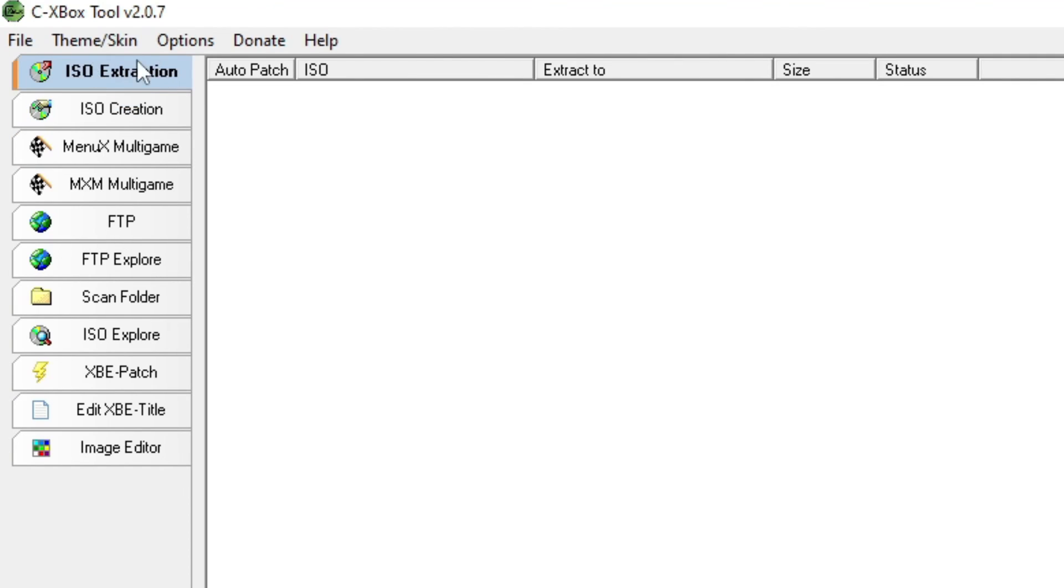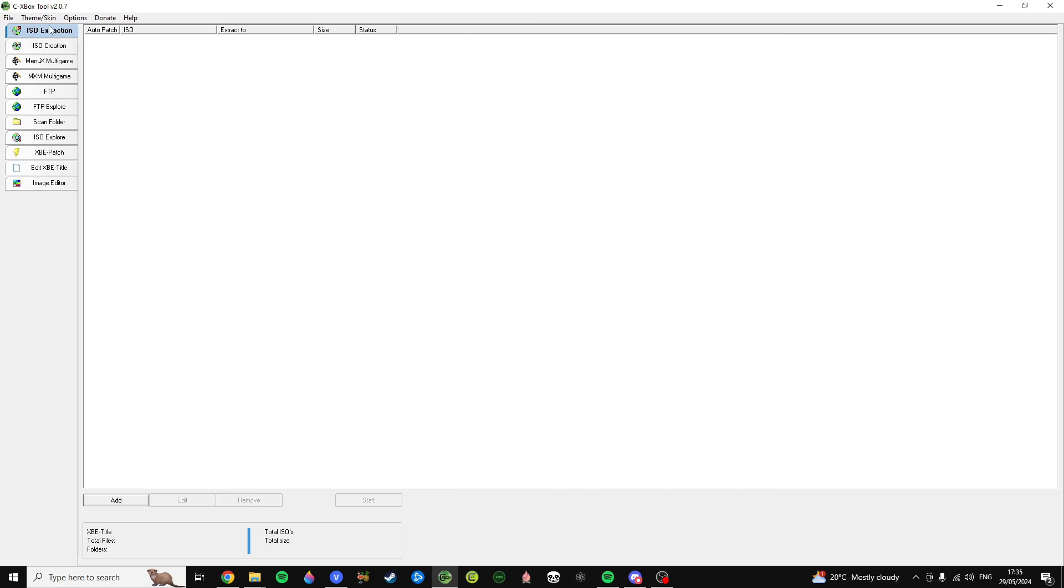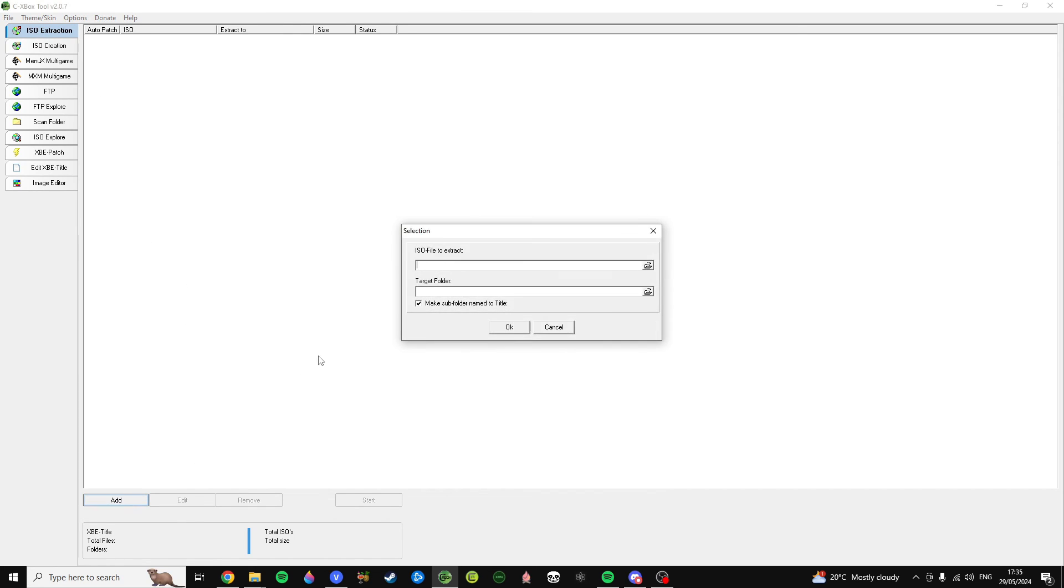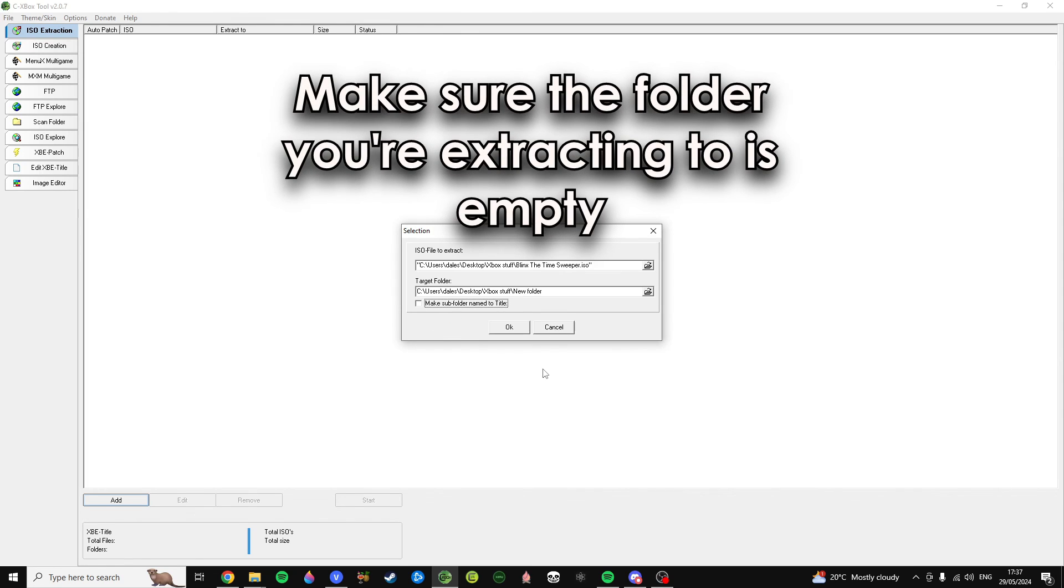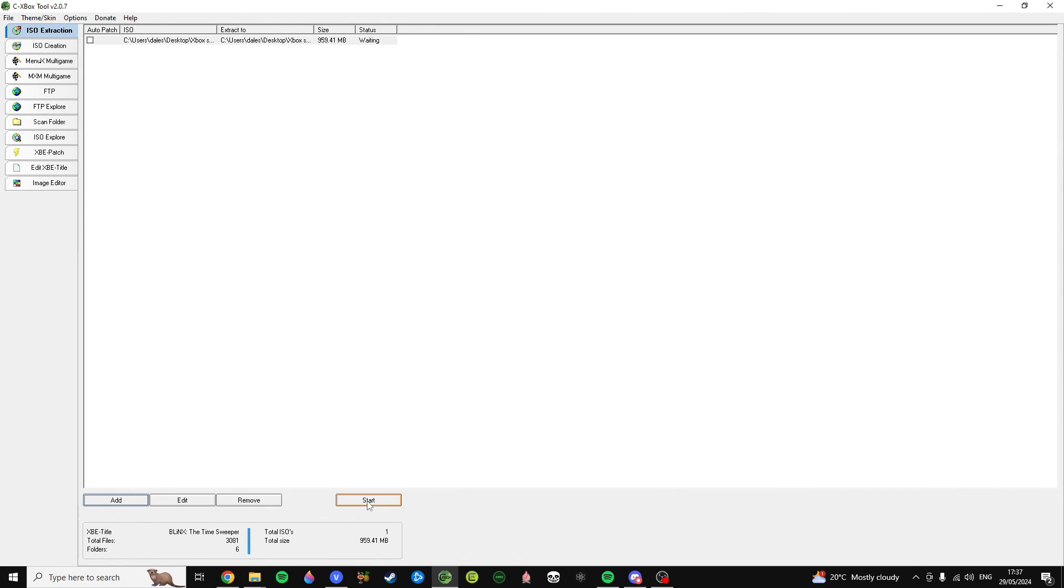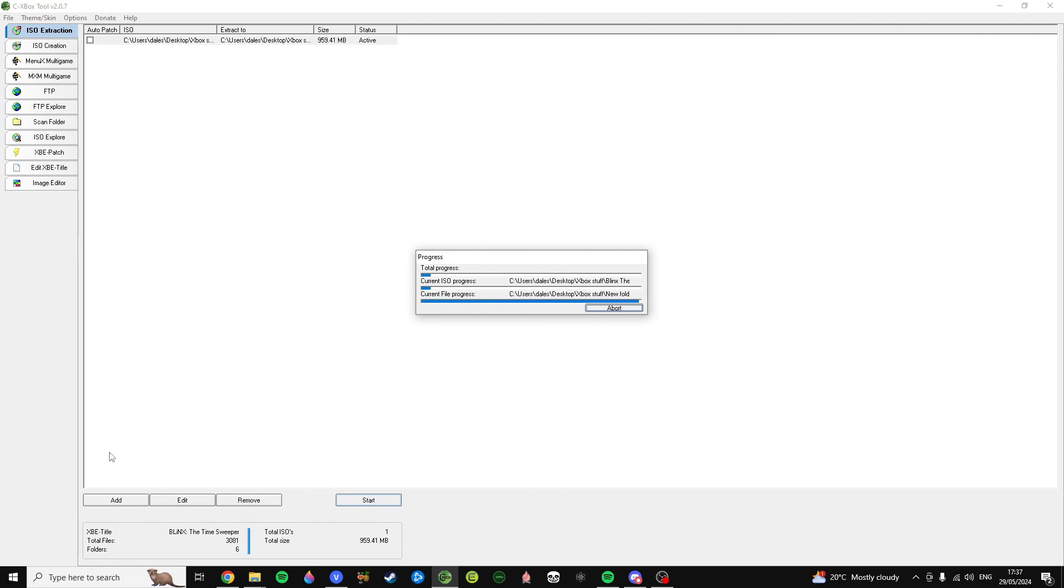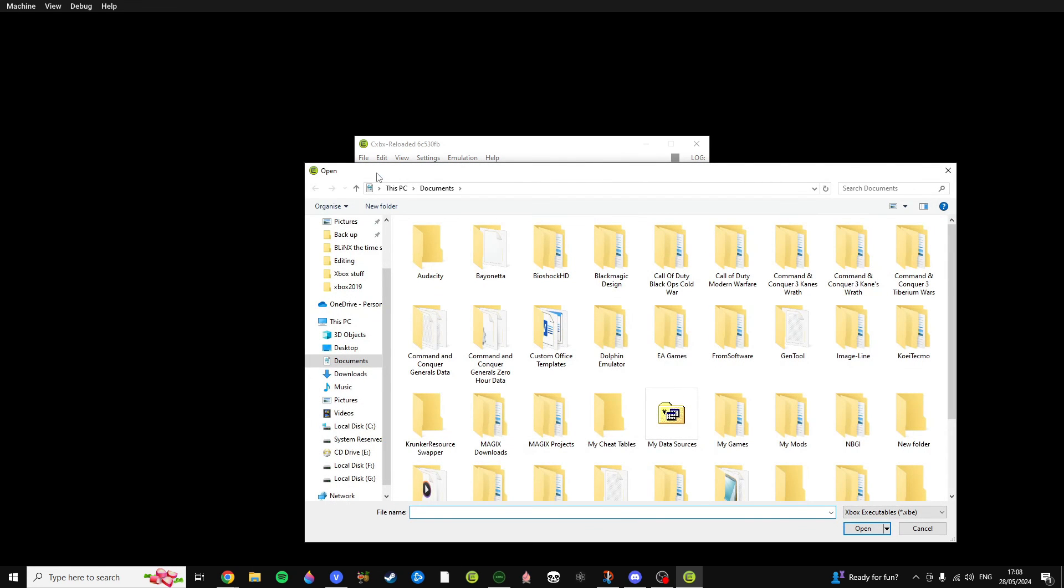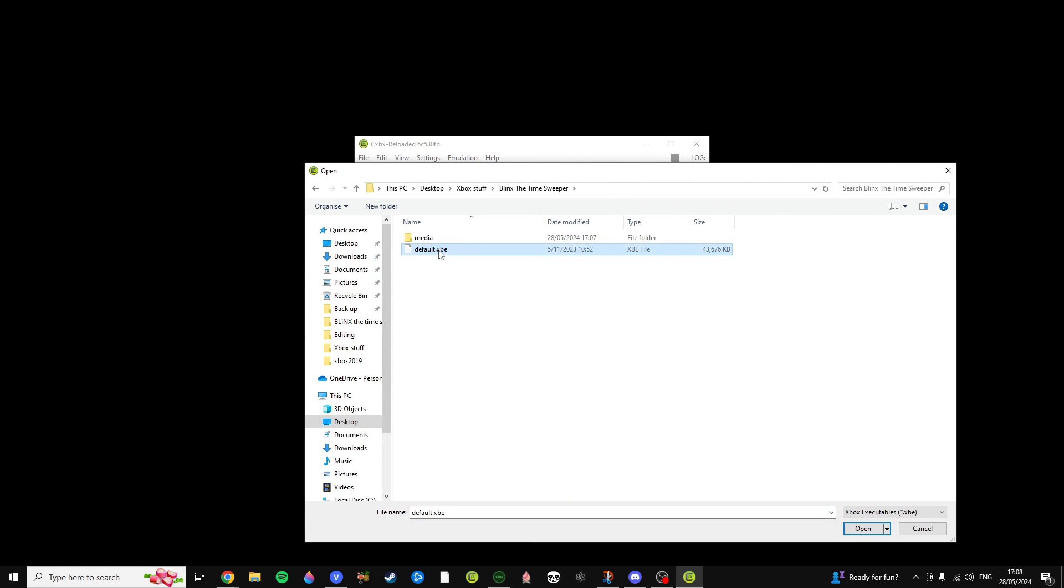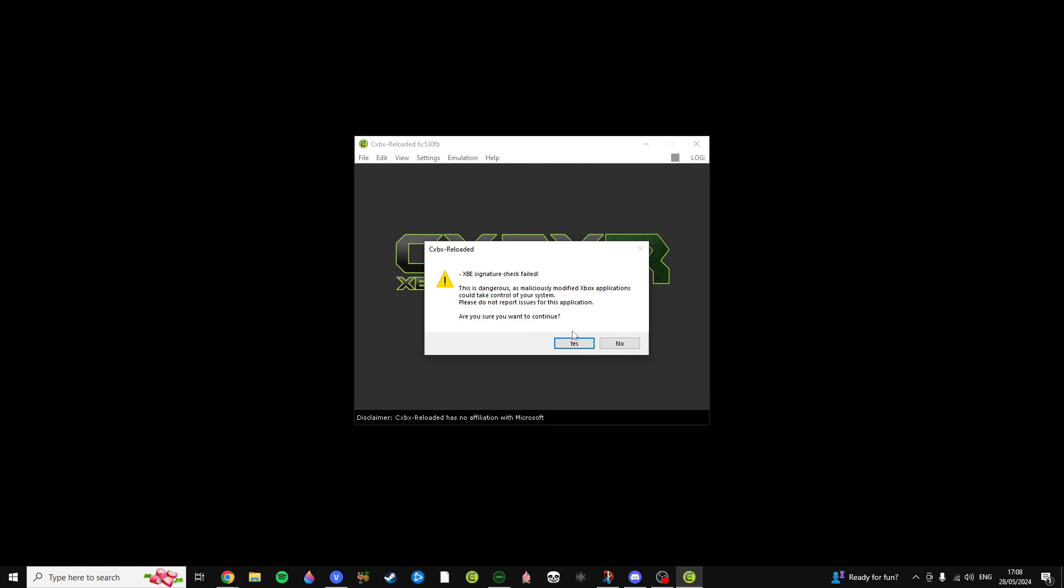Open up CXBOX tool and click on ISO extraction. Click on add and then find the ISO you want to extract and the target folder you want to extract your files to. Click start, wait for it to be extracted. Then, go to CXBX, open the XBE you've just extracted and then start emulation. There you go. That's how you play Xbox games on both emulators.